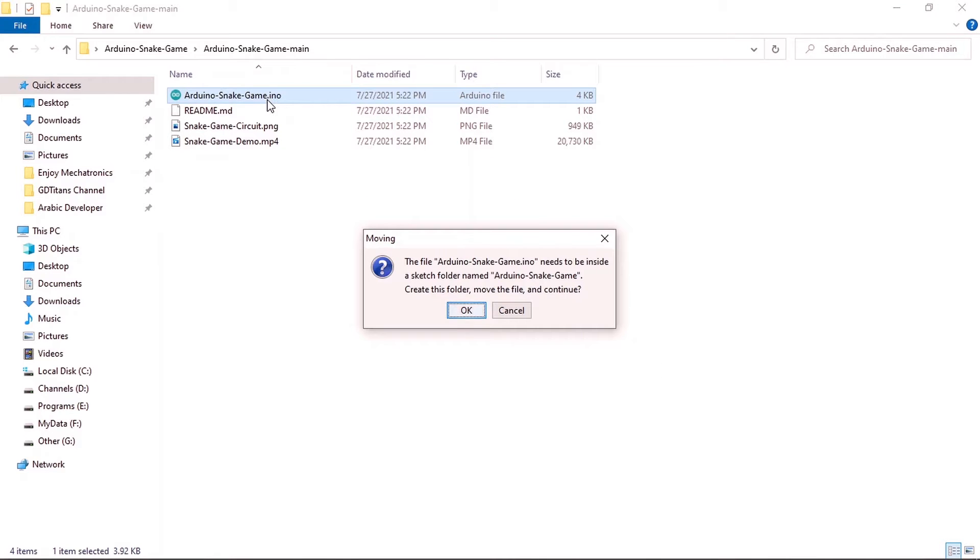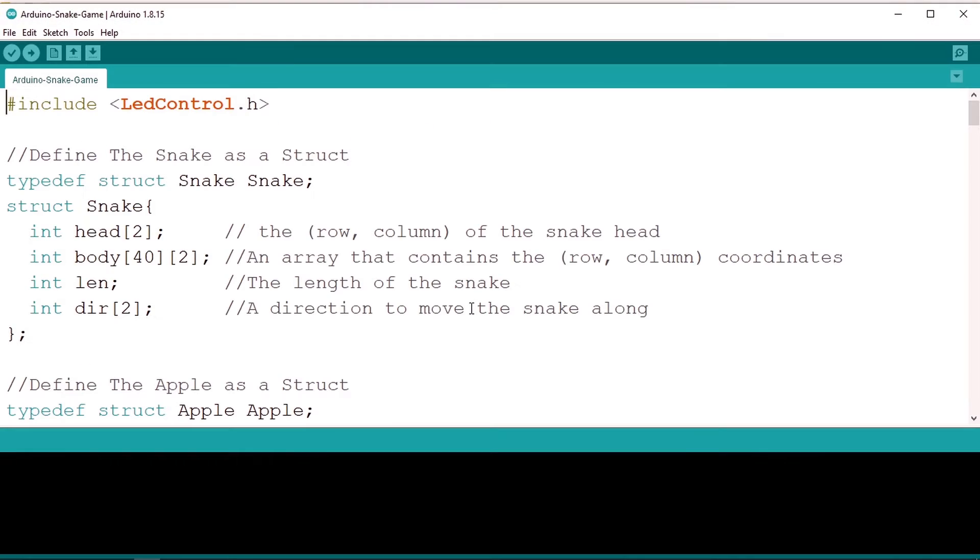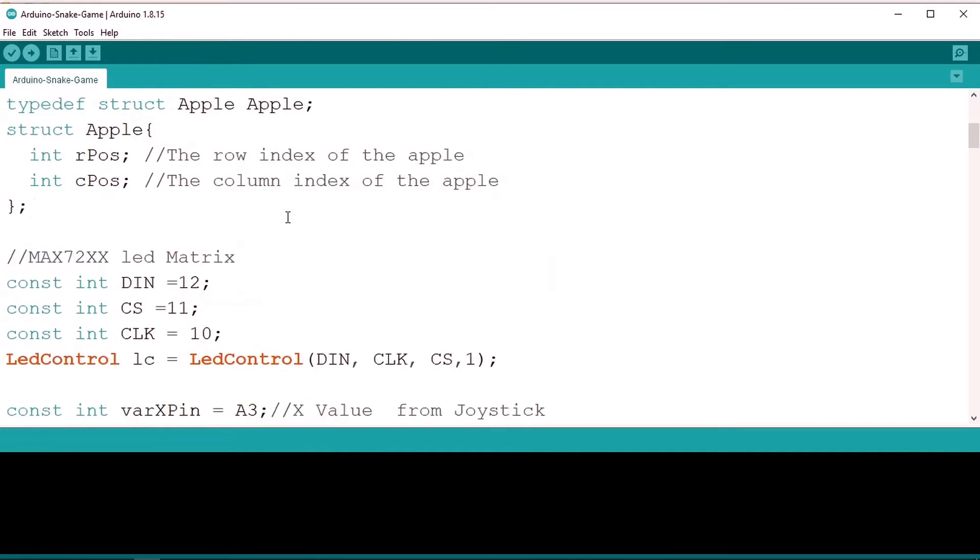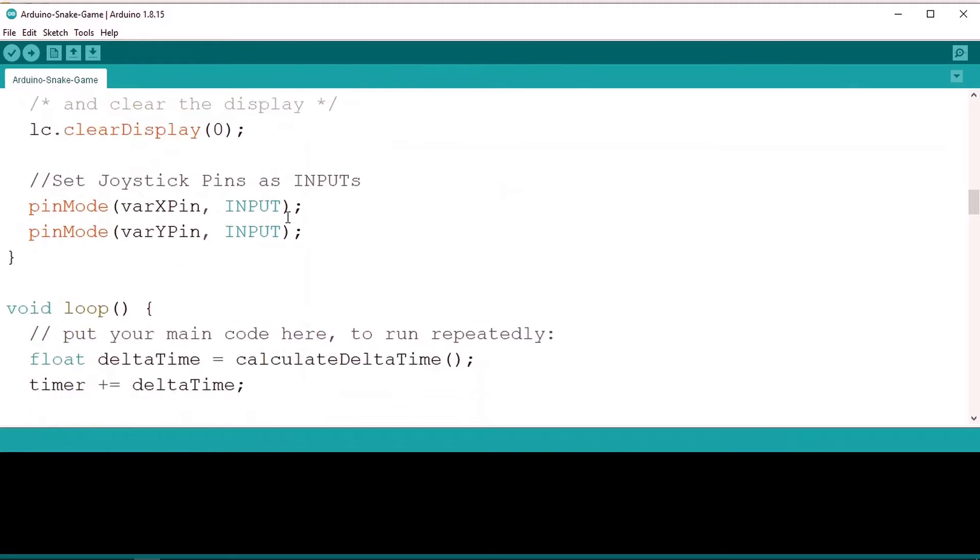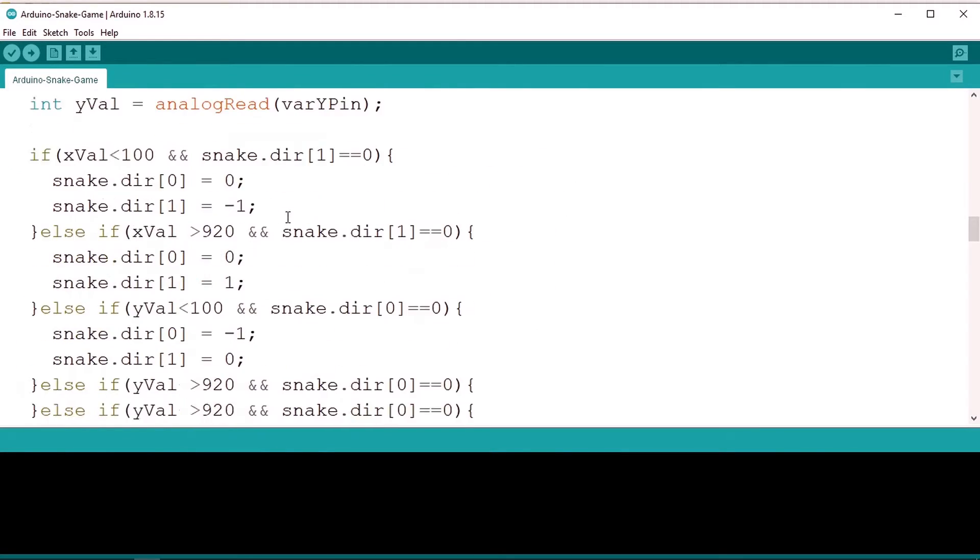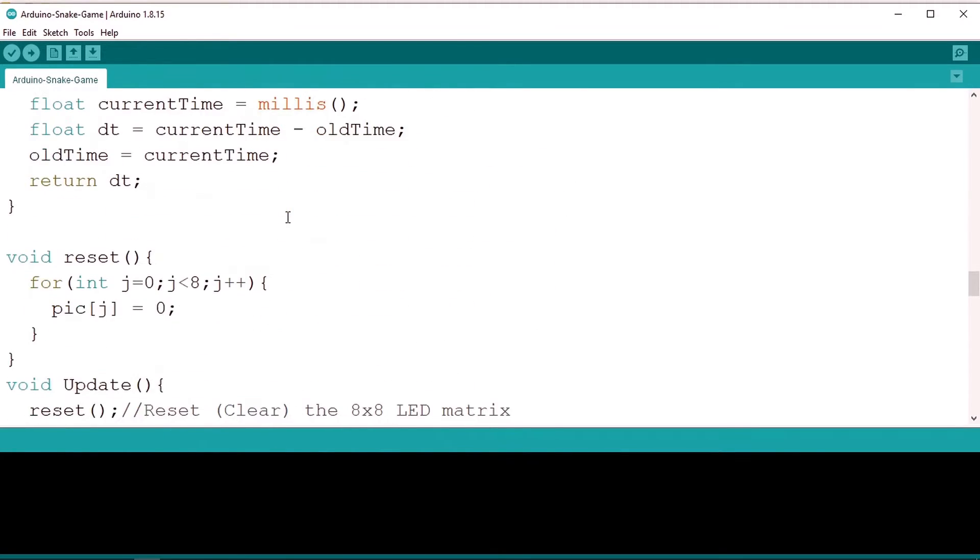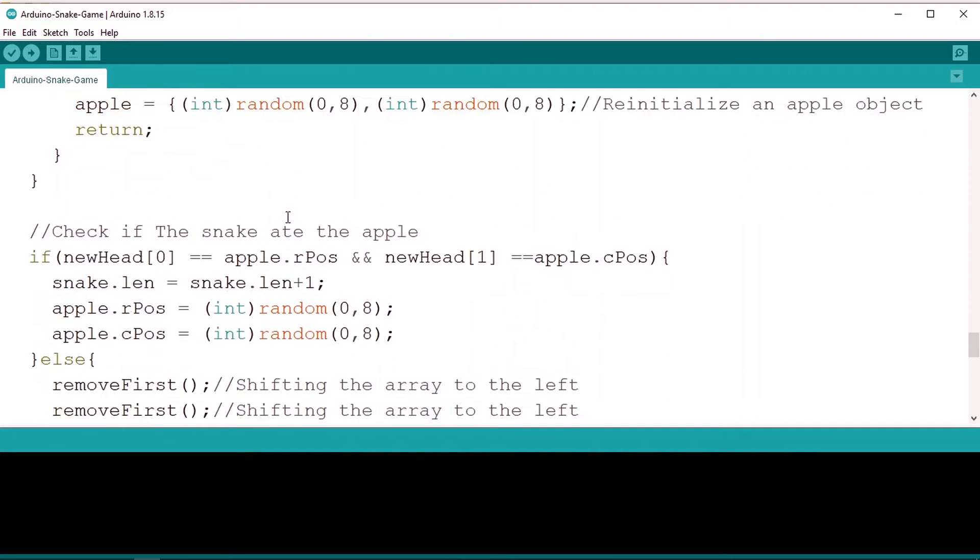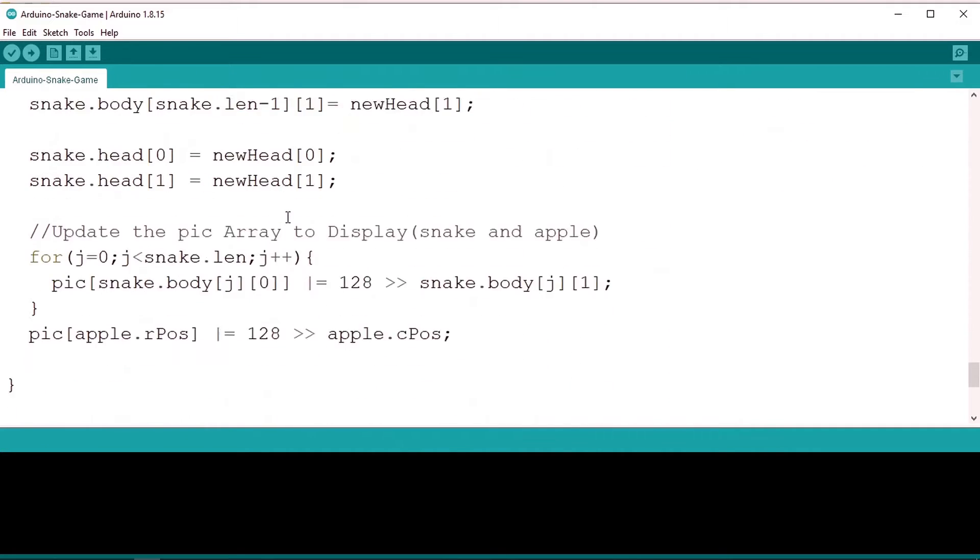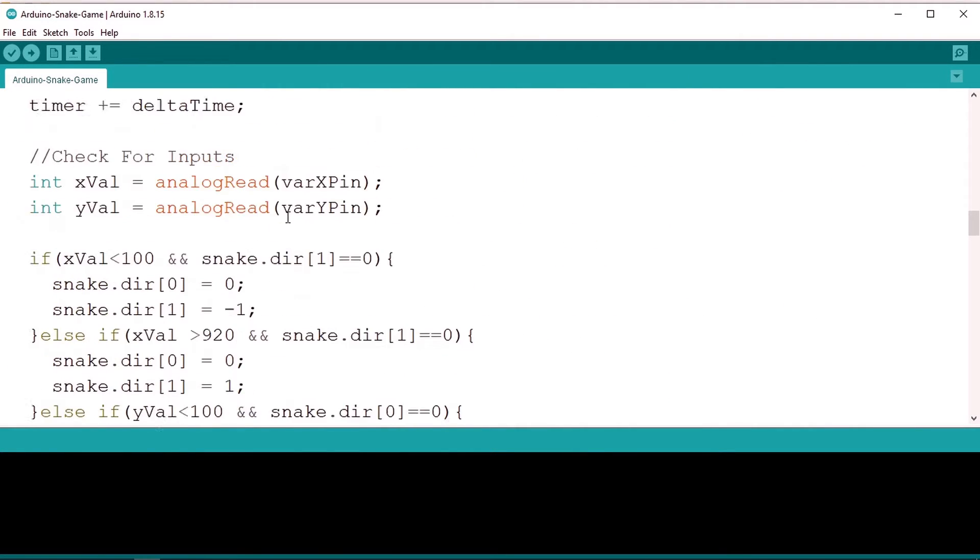Basically we need to put the sketch inside a folder that has the same name Arduino snake game. Just hit OK and the Arduino IDE will create the folder. Here we have all of the code which controls the snake using the joystick by reading the X and Y values. Also we are using the 8x8 LED matrix to display the game.